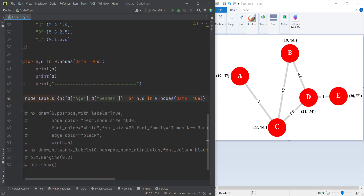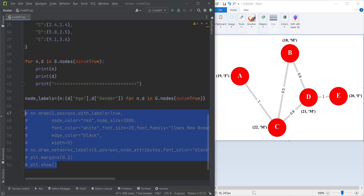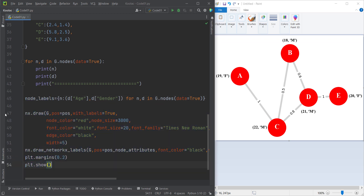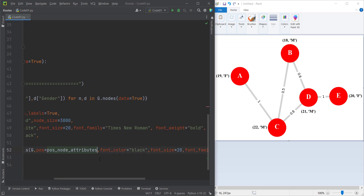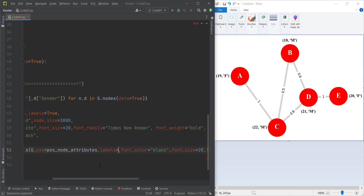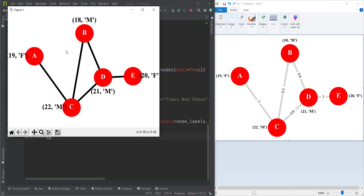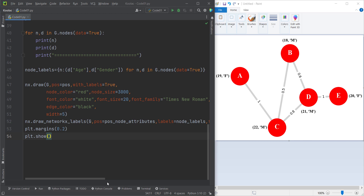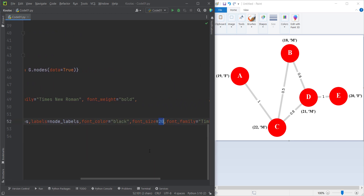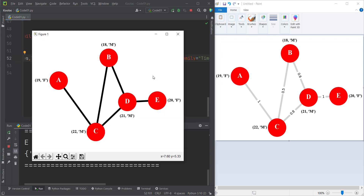Now let's uncomment all of those lines. Here, after the positions argument, we define another argument called labels, and labels is going to be the node_labels variable. Now if I run the code, here is the output. But as you can see, the font size of the labels is very big, so let's make them smaller. Here I define font_size equal to 12, and now once again if I run the code, you can see it's much better.